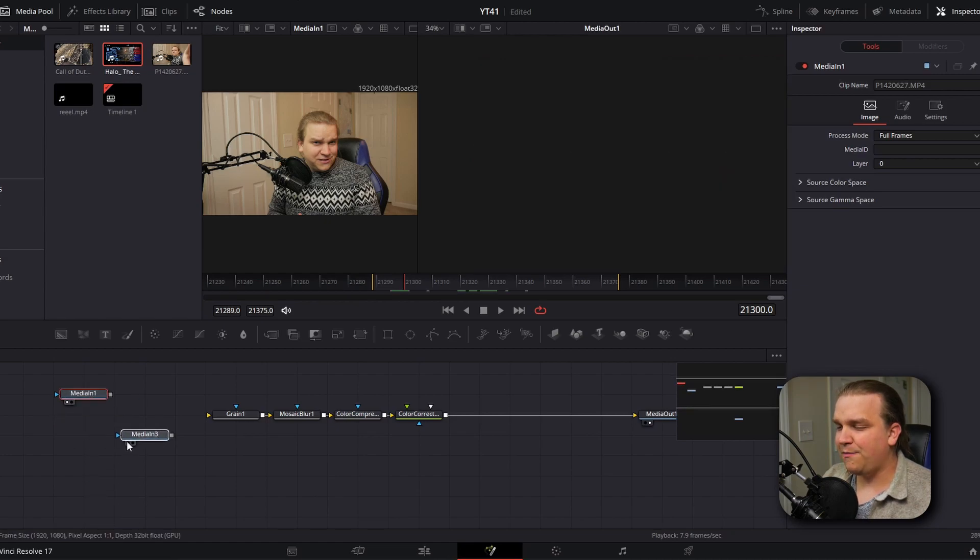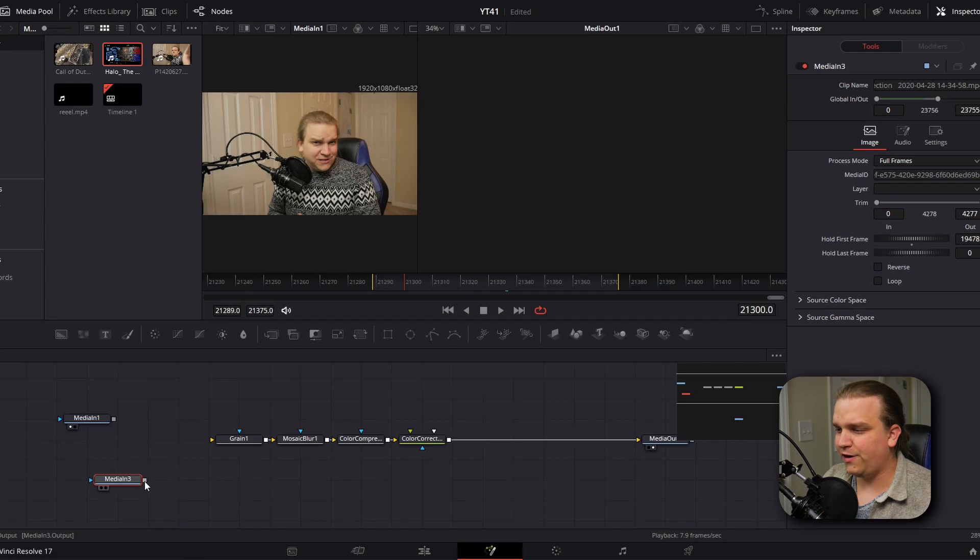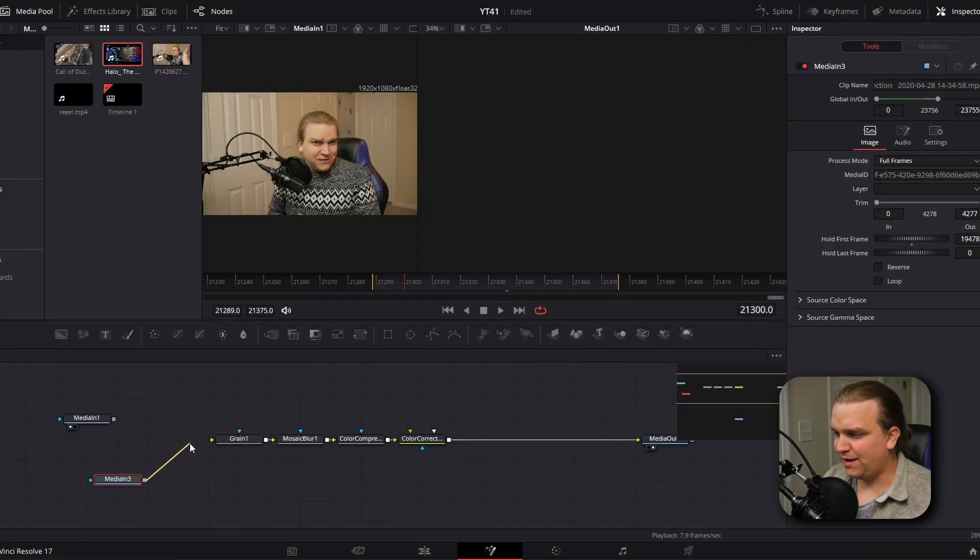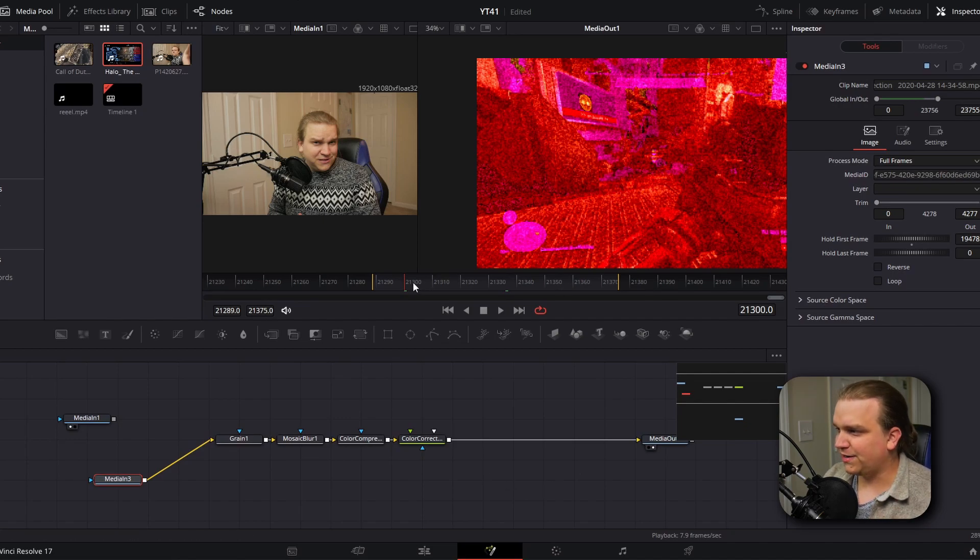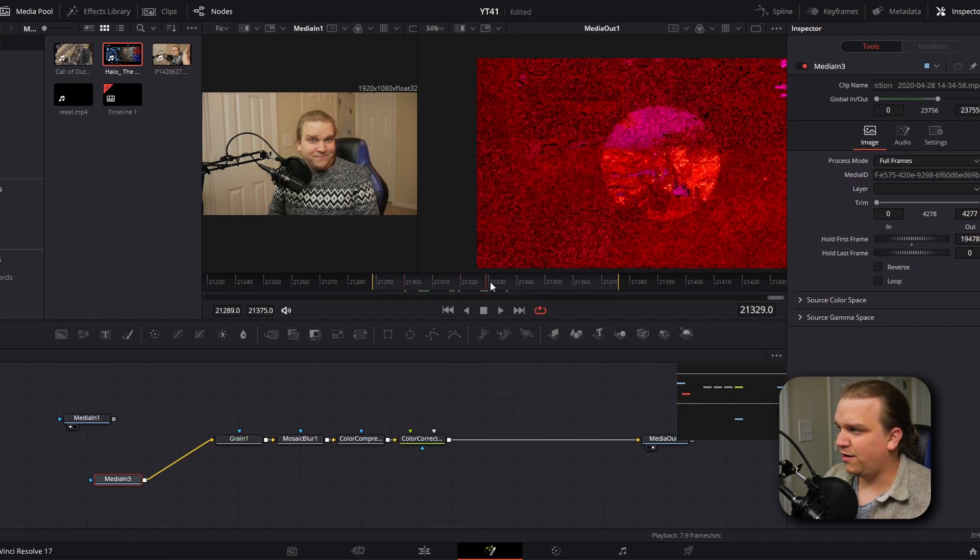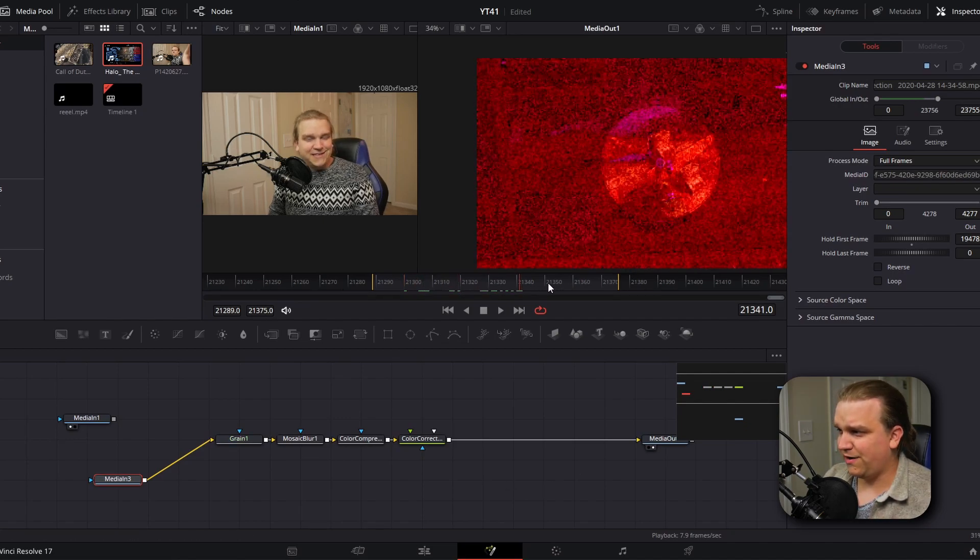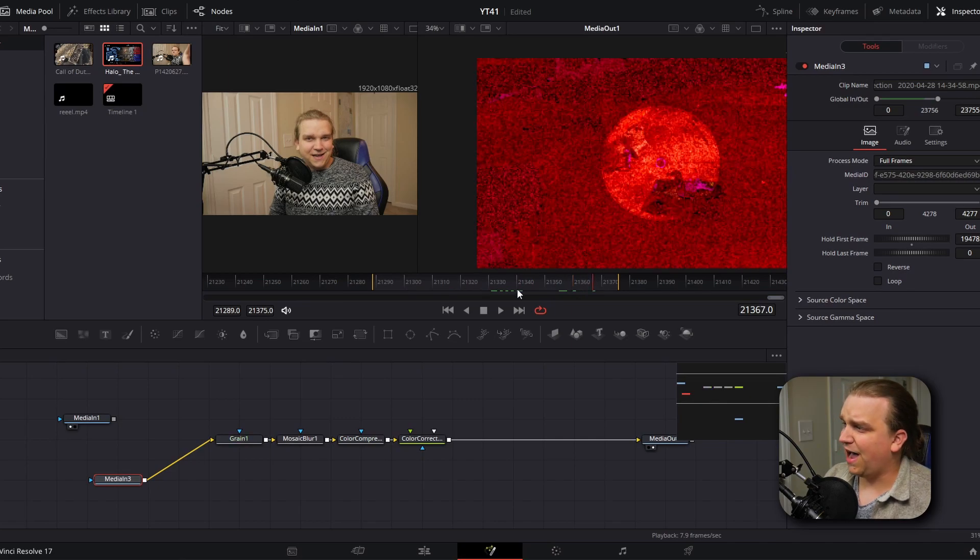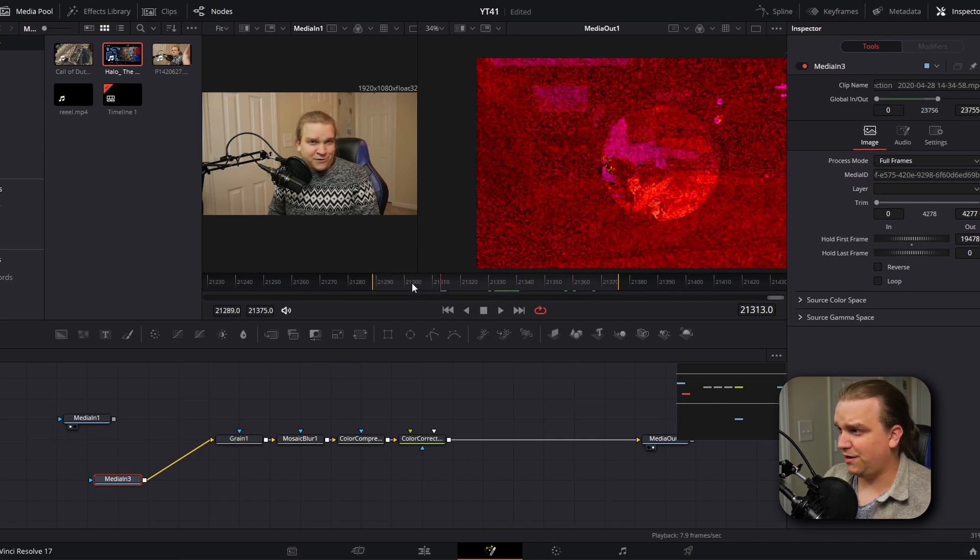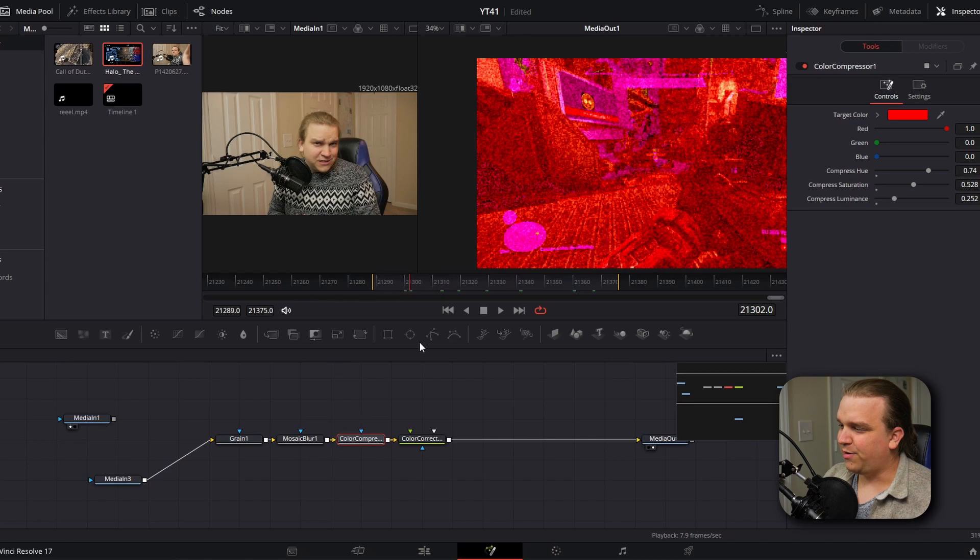I pulled in some Halo gameplay footage here, this media in three. And if I plug that into this yellow input on the grain, you'll see that it swaps out that source footage, but all the other effects apply just like they would. You'll see we have this really crunchy, highly saturated, honestly hard to see effect.